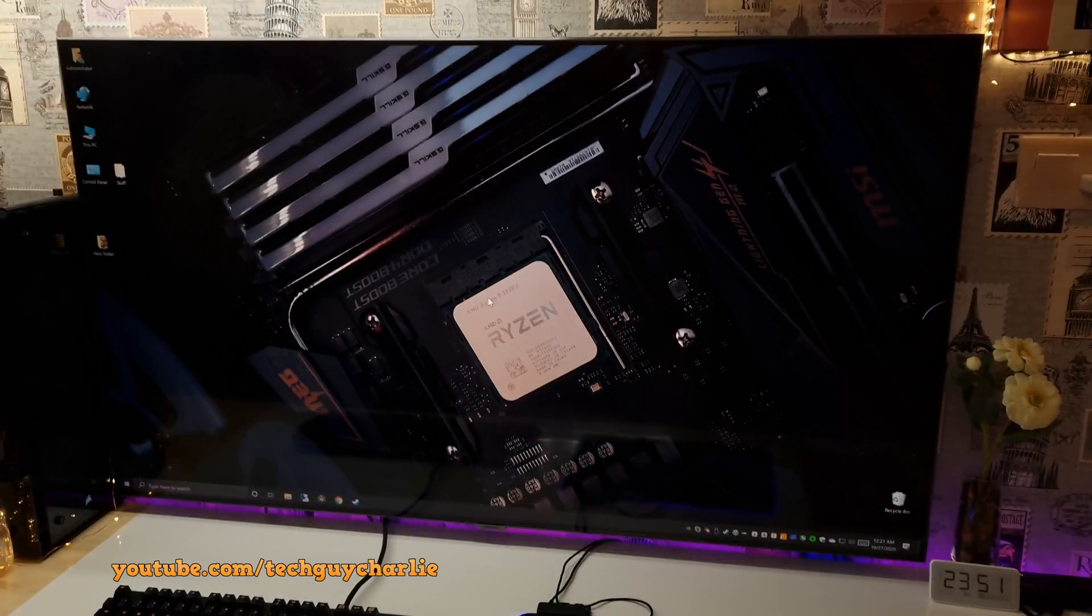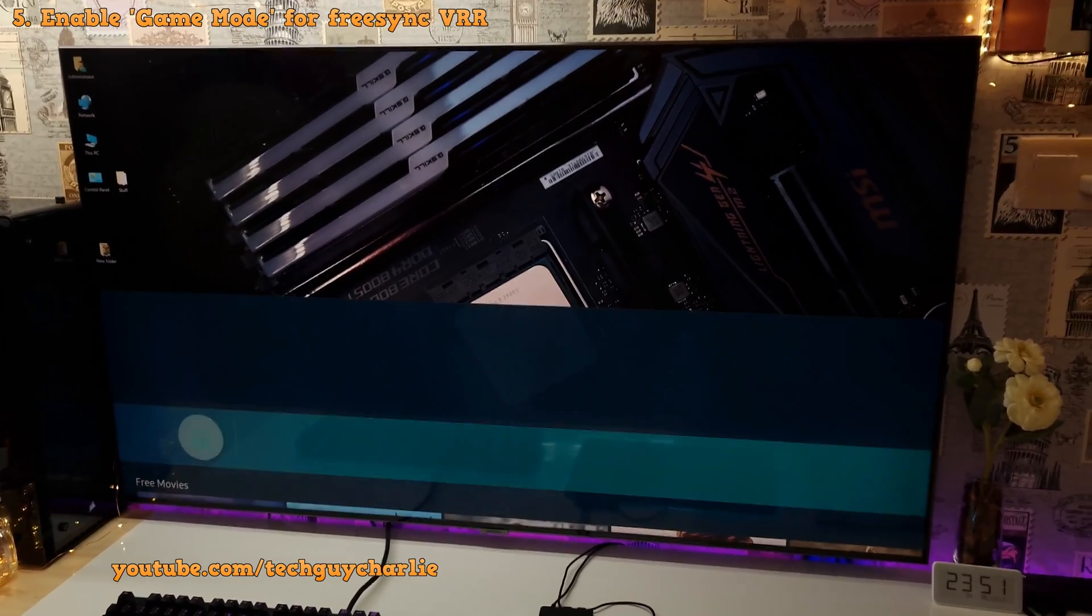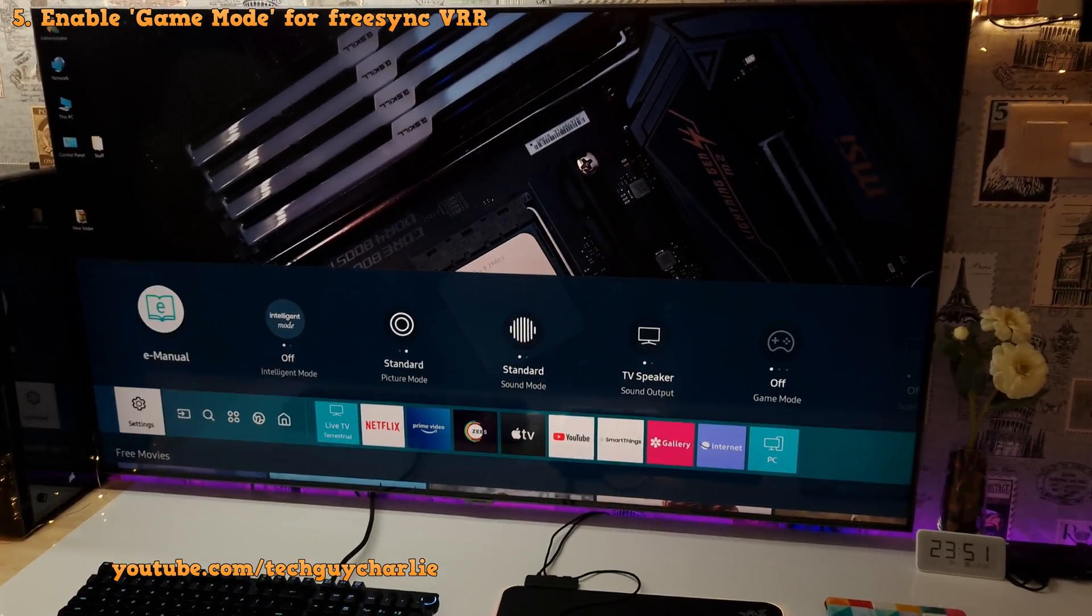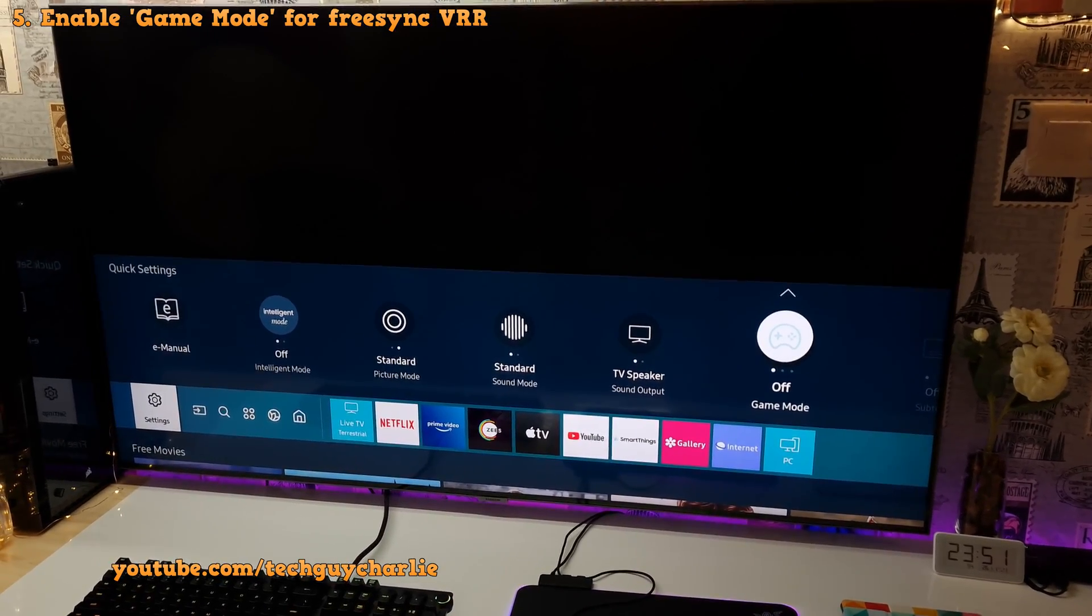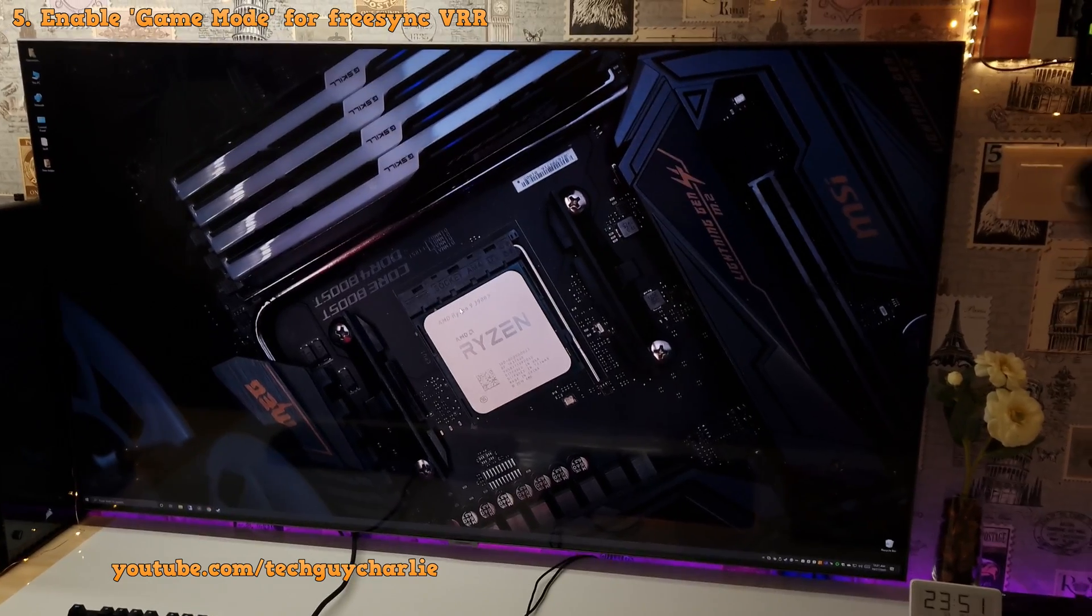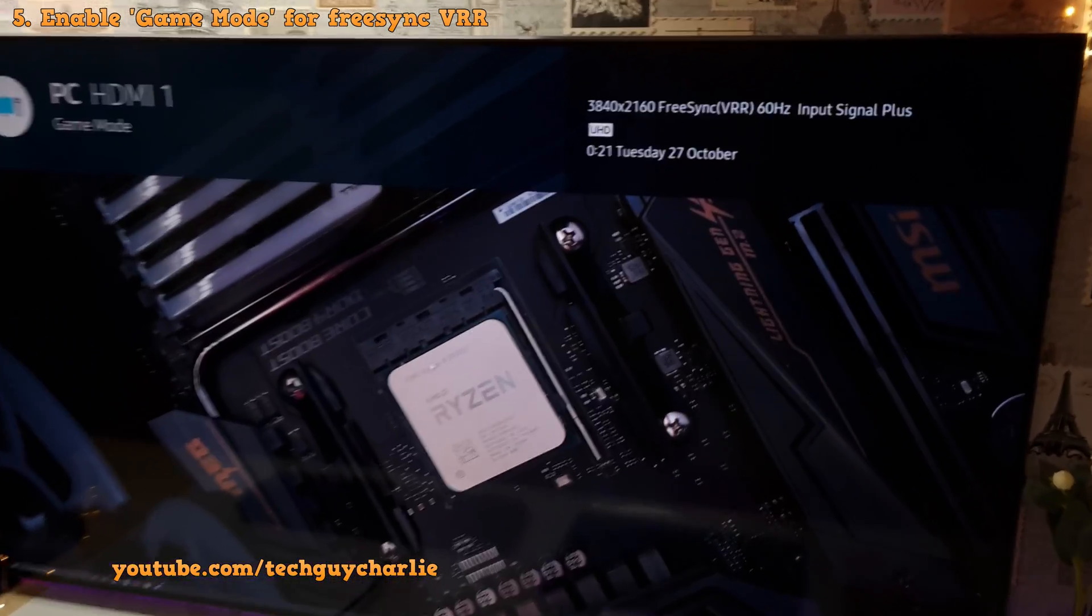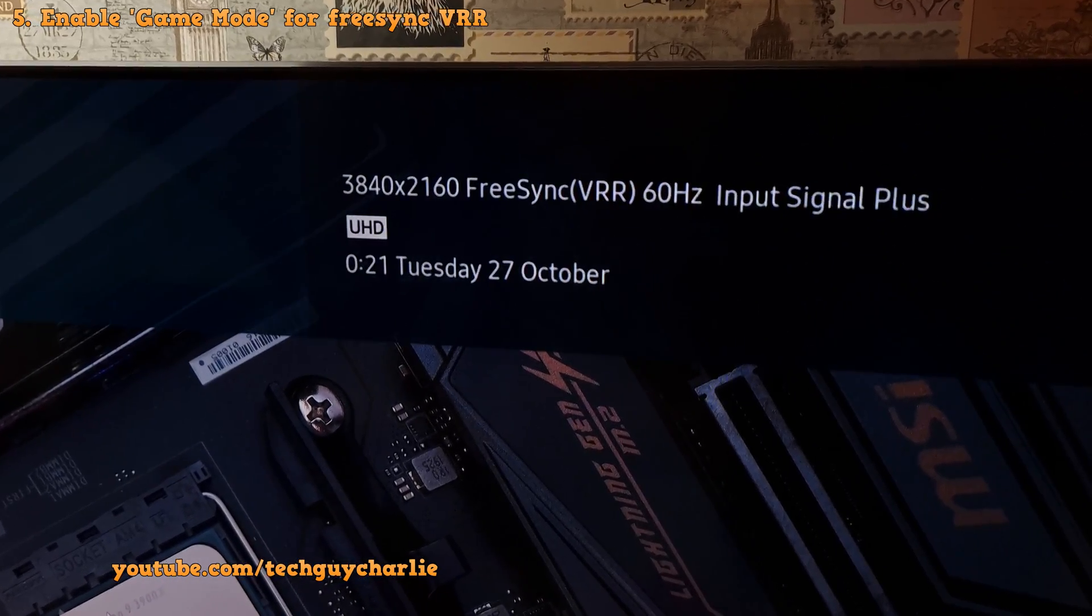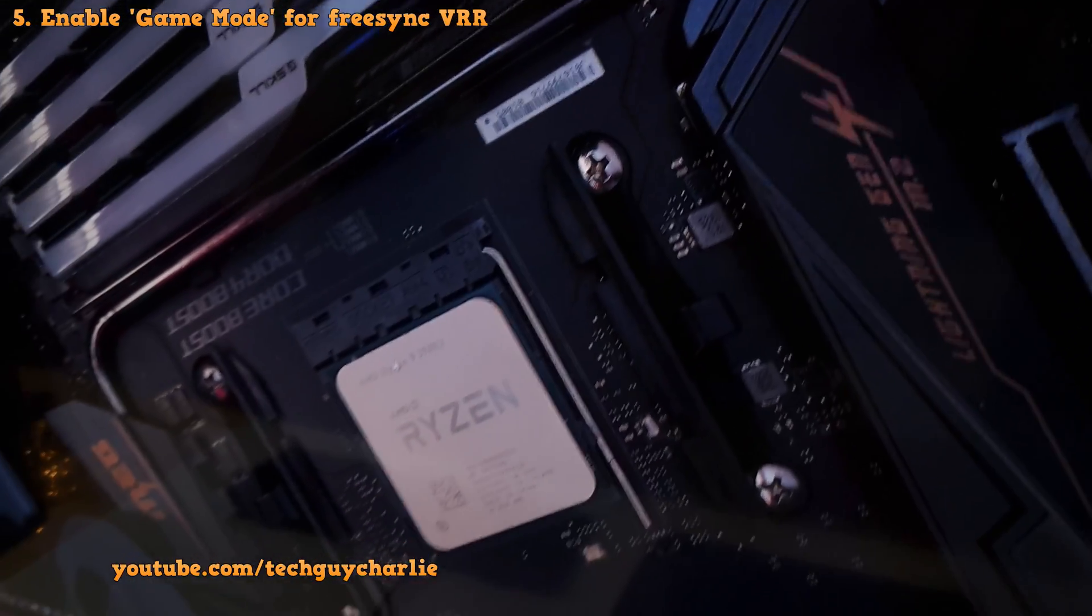The third setting that you need to change on your TV is enable game mode. Game mode enables FreeSync functionality. So go to quick settings and turn on game mode, and you'll see that FreeSync will start working. So now that we have enabled game mode, if I press the middle button, you can see VRR running at 4K with FreeSync VRR enabled at 60Hz. And these are the settings that you need to change on your TV.